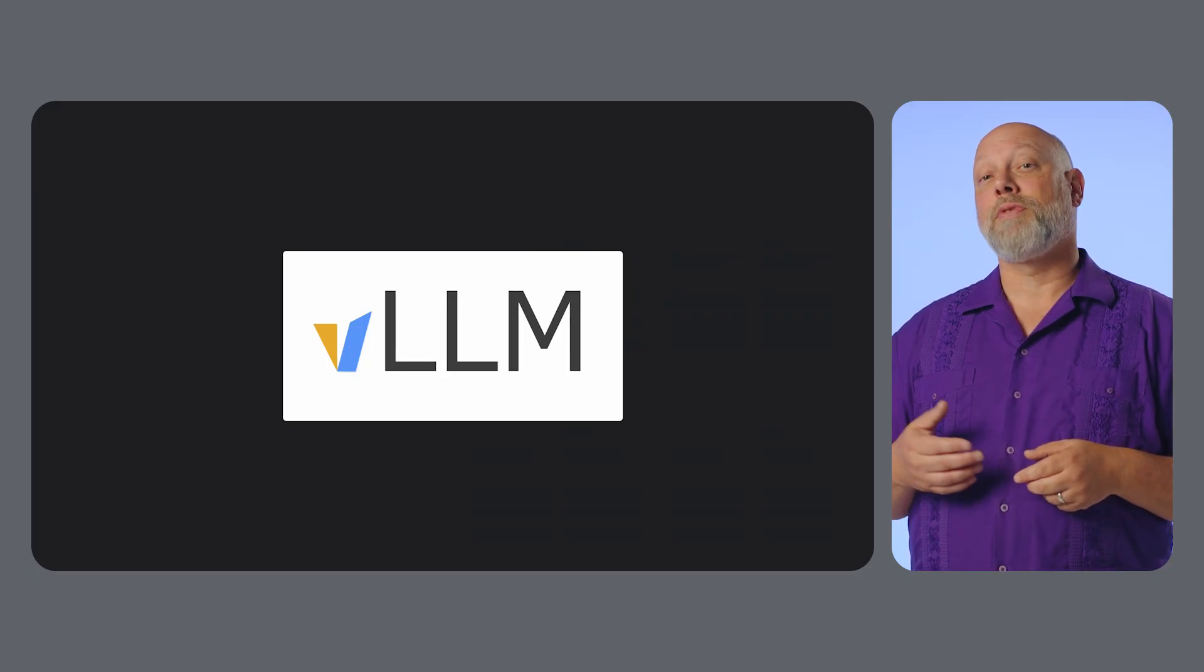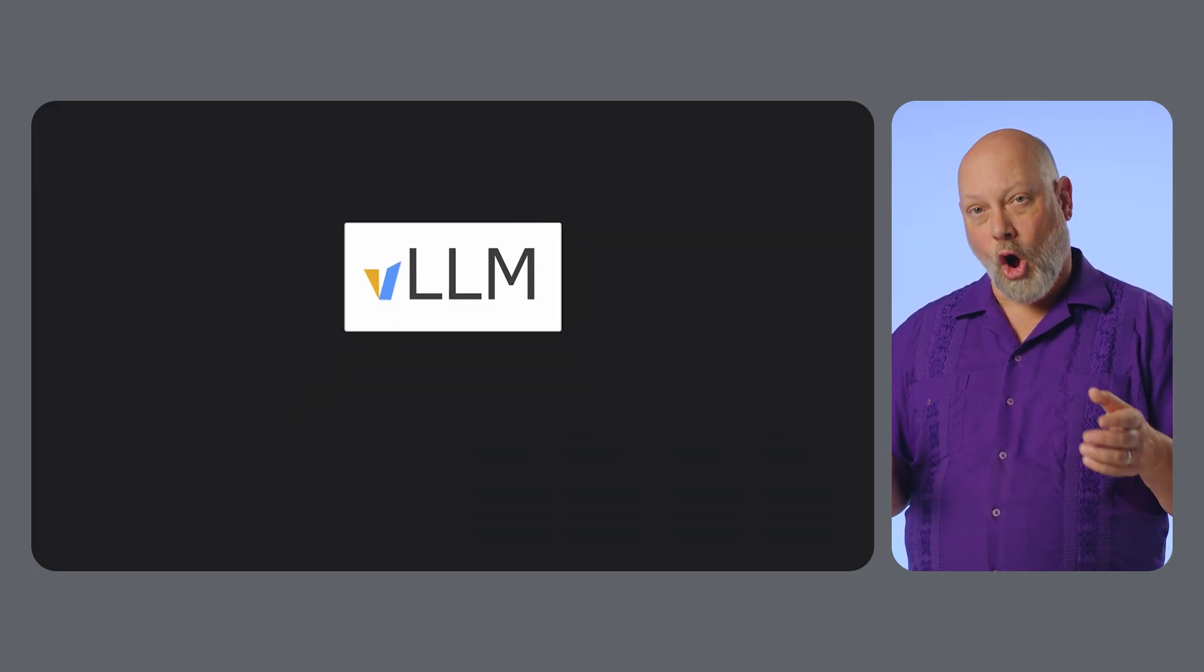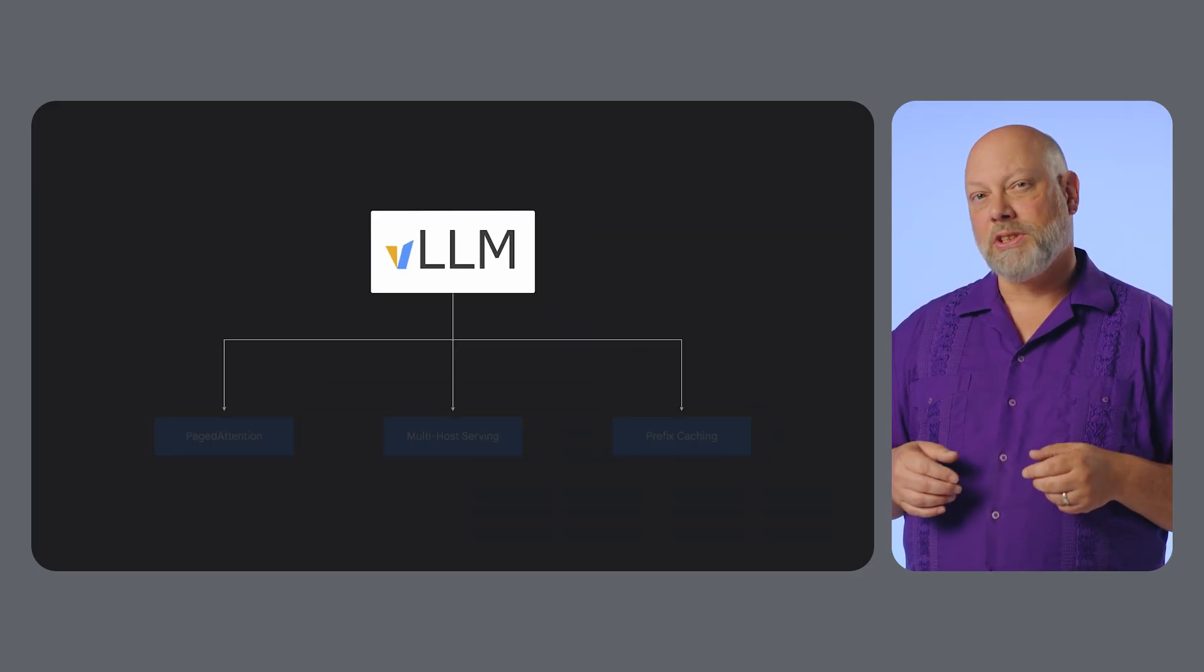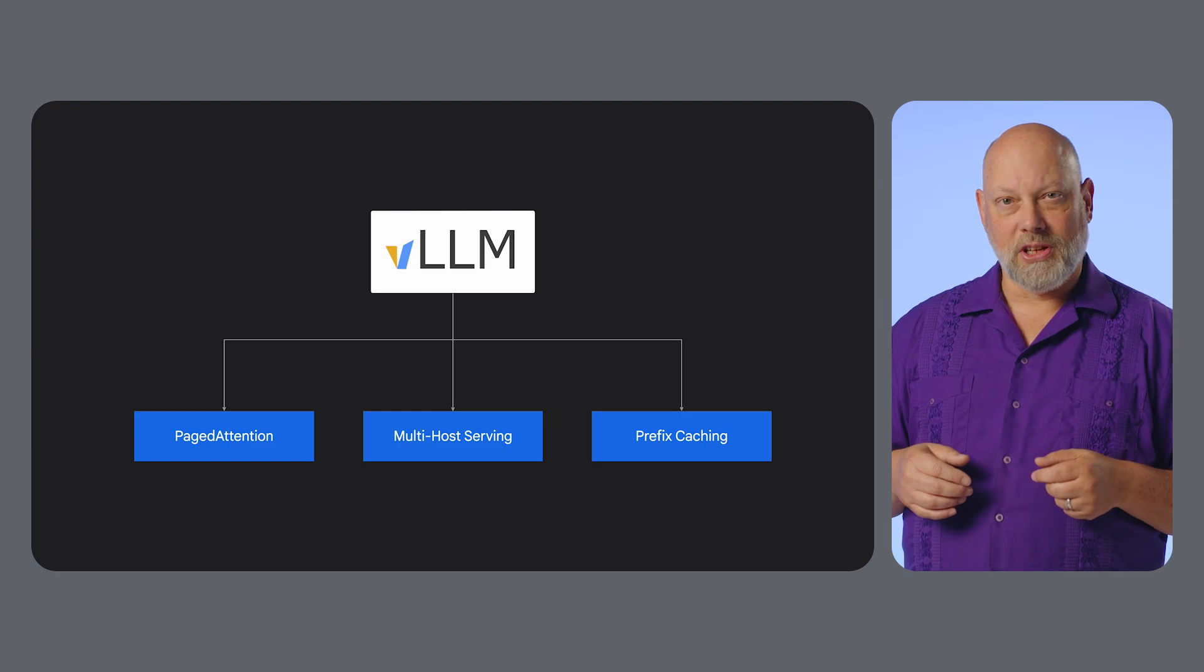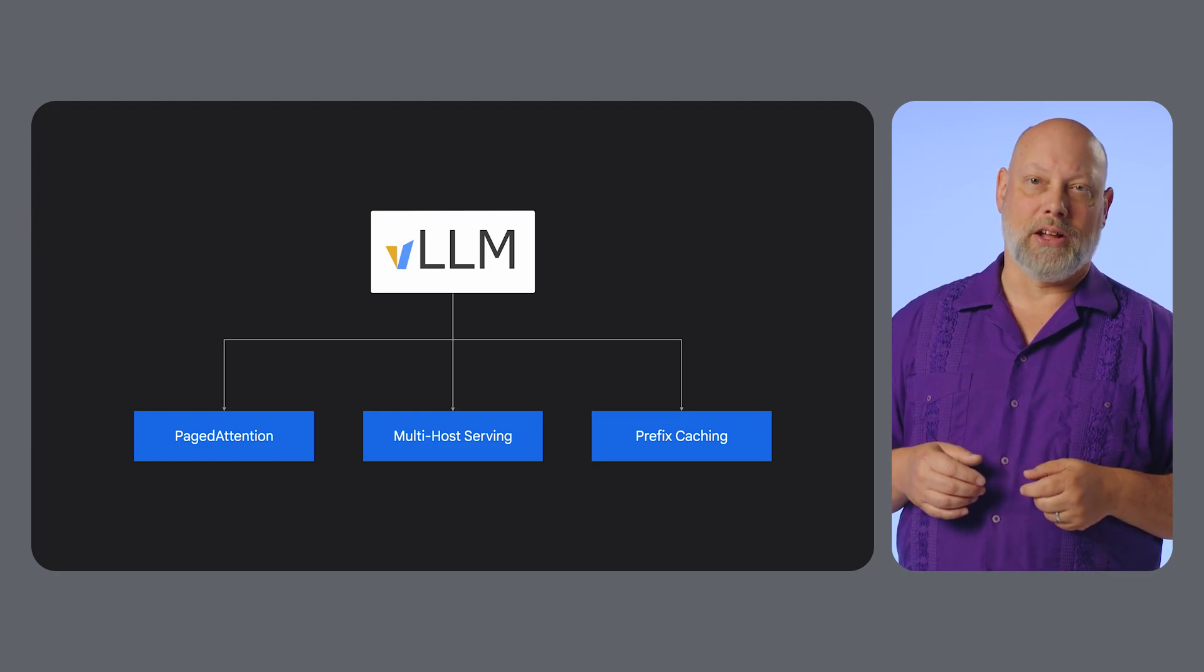I suggest teams serve their models using VLLM, an open-source inference and serving engine designed to handle these problems at scale.